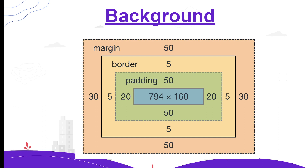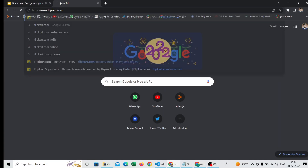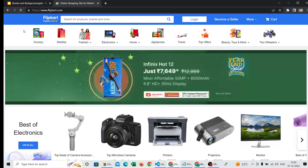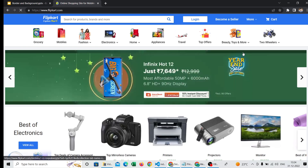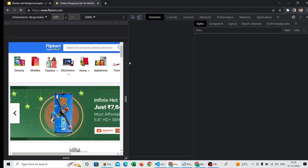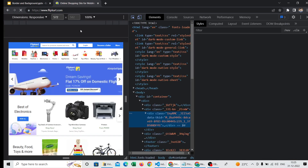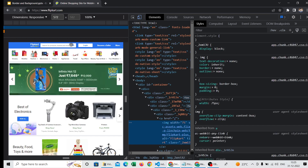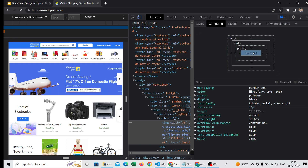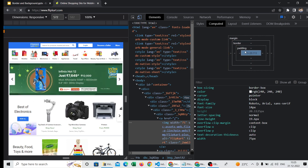Let's see a live example on a real site. I'm going to flipkart.com, right-clicking, and inspecting the site. I want to see the box model for the Flipkart logo, so I'm selecting it and going to the Computed tab — and right now you are able to see the box model for this logo.